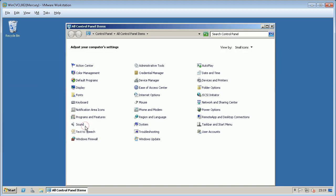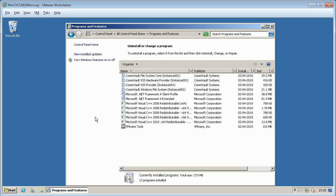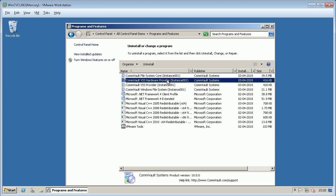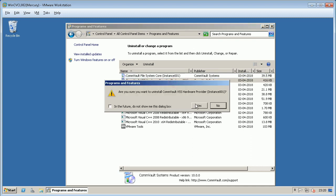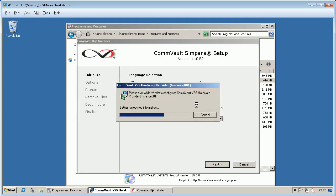Click on Start, Control Panel, Programs and Features. In the Programs and Features window, you will see all installed software packages on the server including Commvault. For video purposes we will remove only the Commvault VSS Hardware Provider agent, but the process remains the same for other agents. Select Commvault VSS Hardware Provider agent and click Uninstall. Follow on-screen instructions to remove the agent from the server.